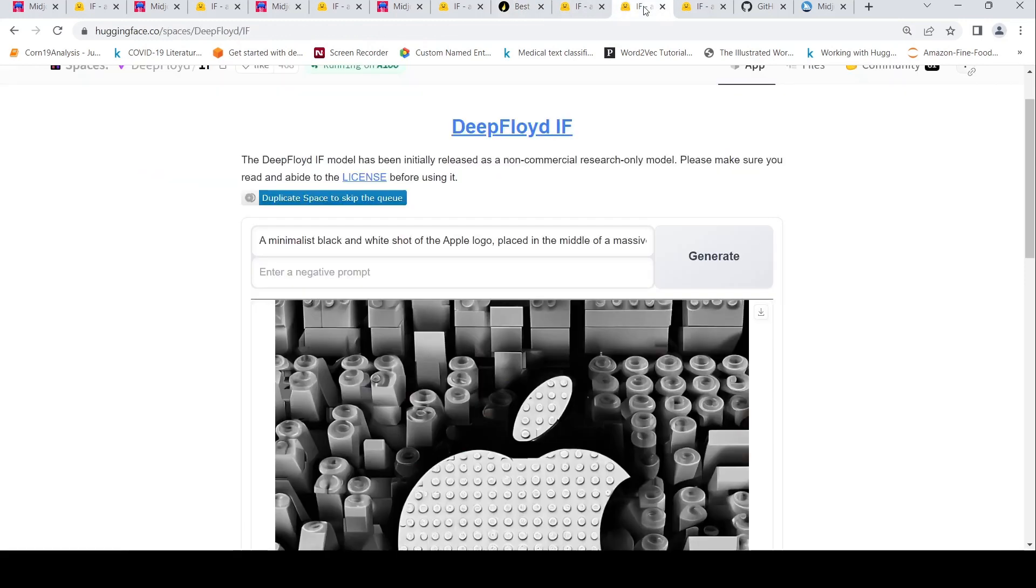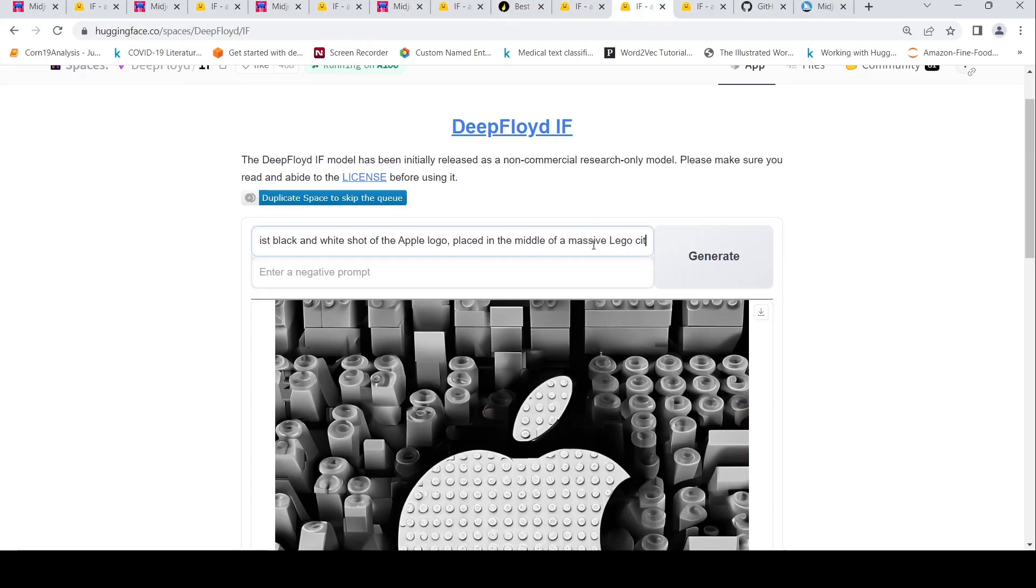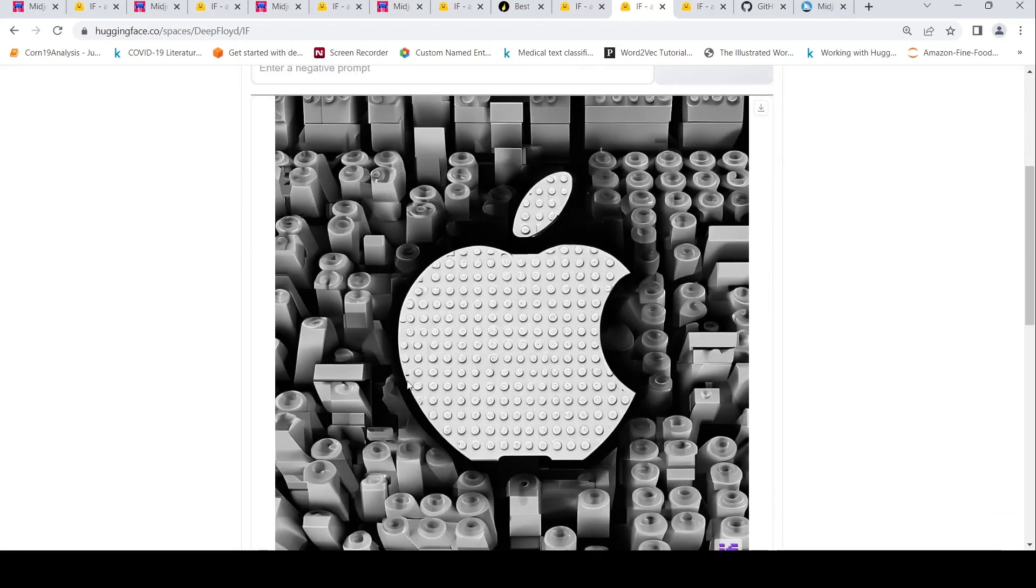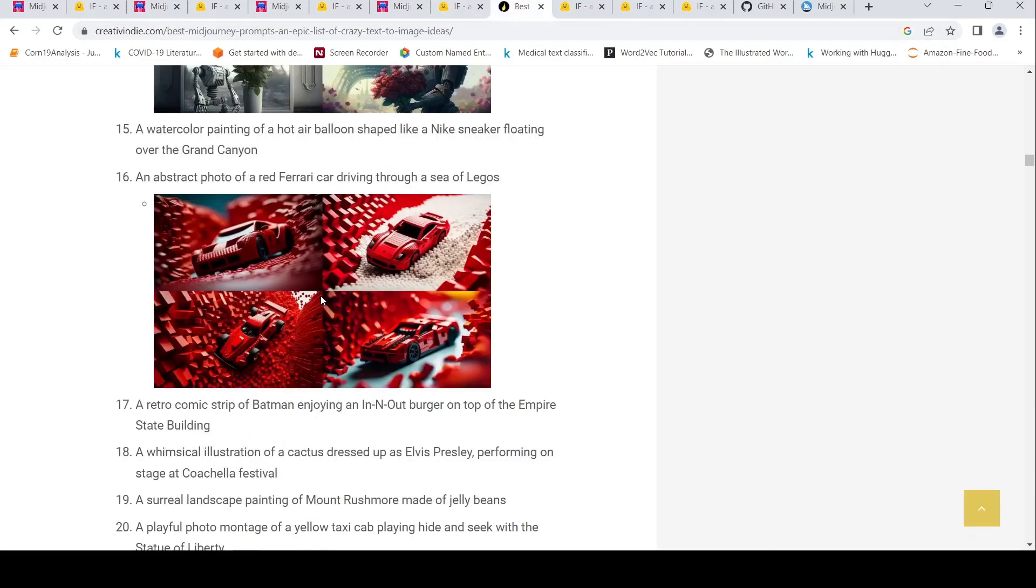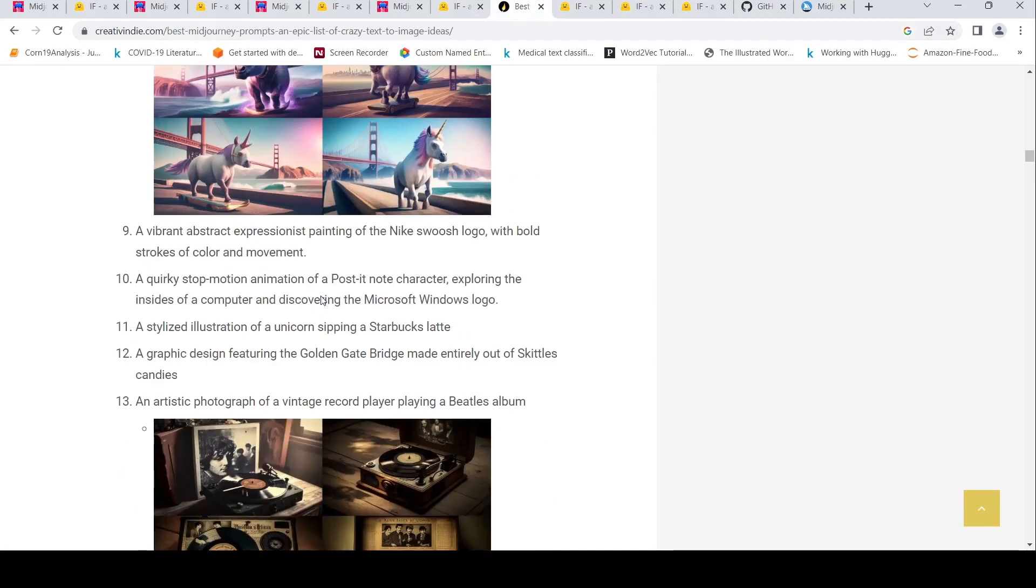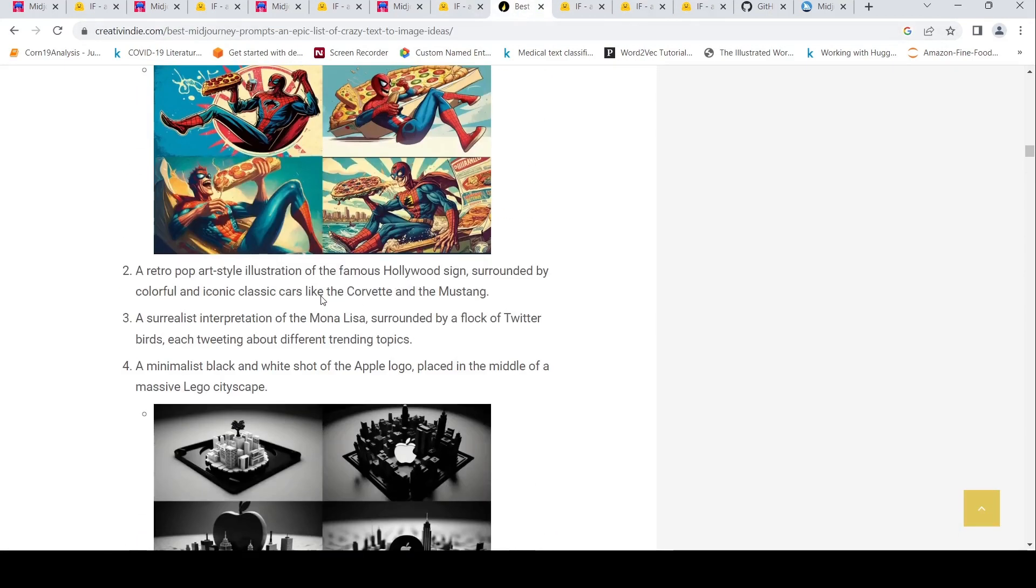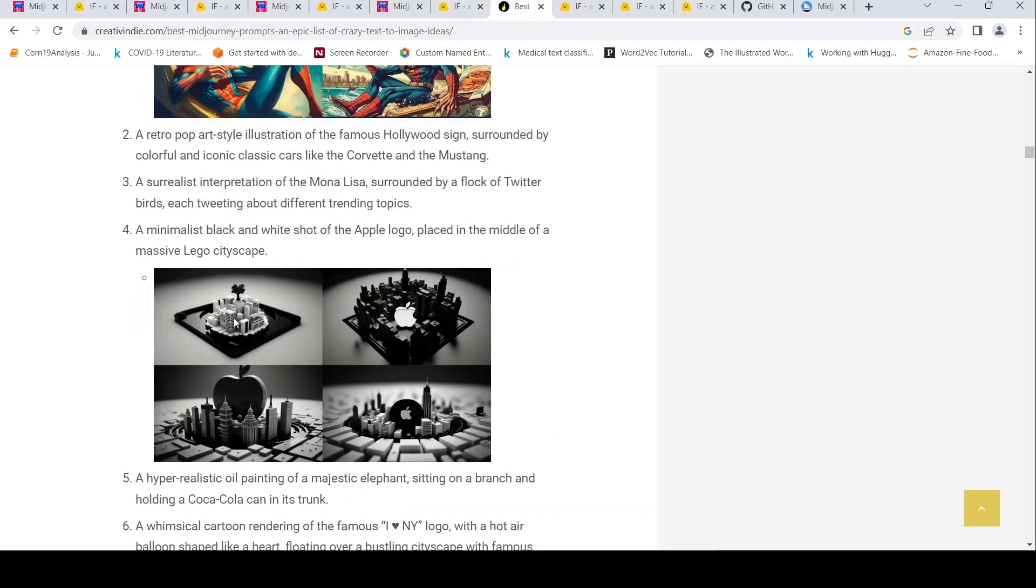So one more image for a prompt over here: a minimalistic black and white shot of an Apple logo placed in the middle of a massive Lego city. So this was the kind of image which was generated over here from DeepFloyd IF. And if I were to look at the similar prompt over here, these were the images which were generated from Midjourney.